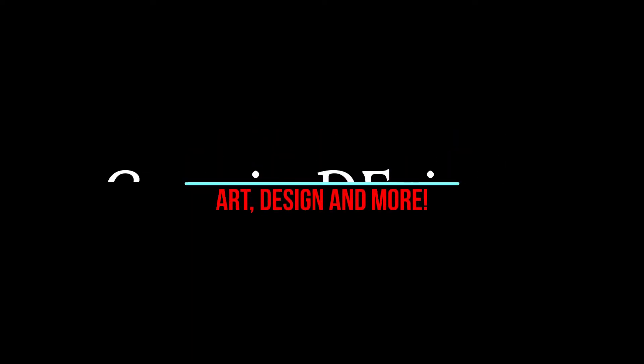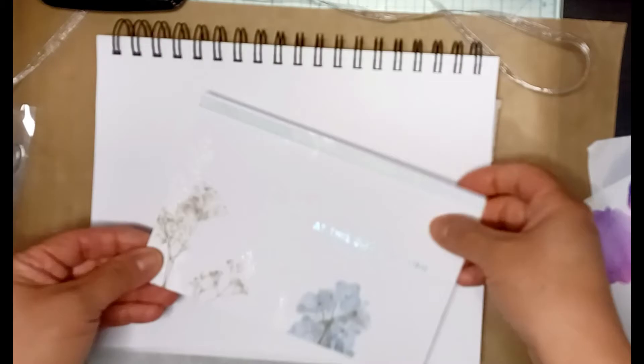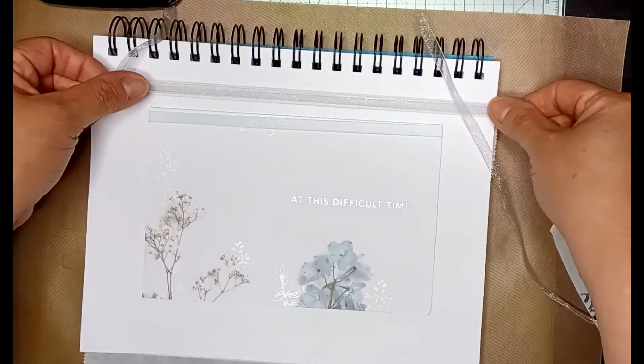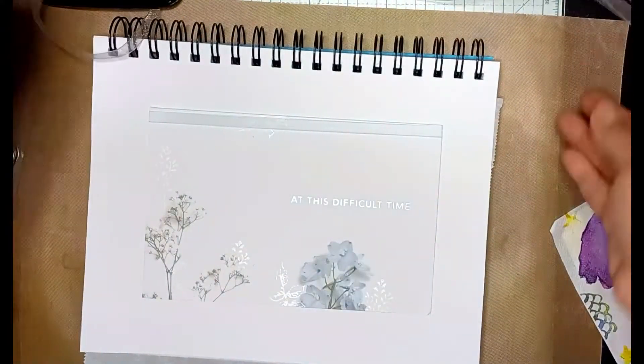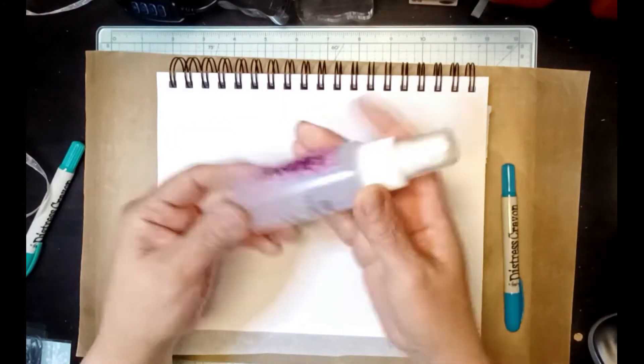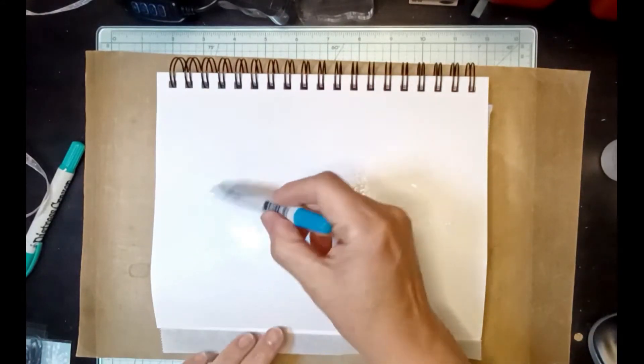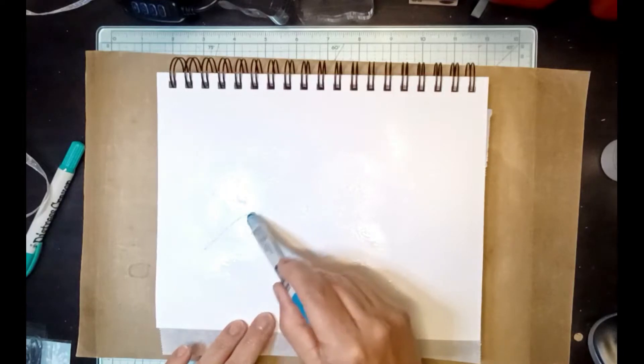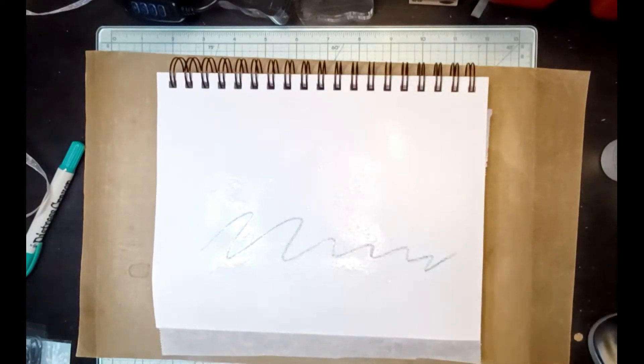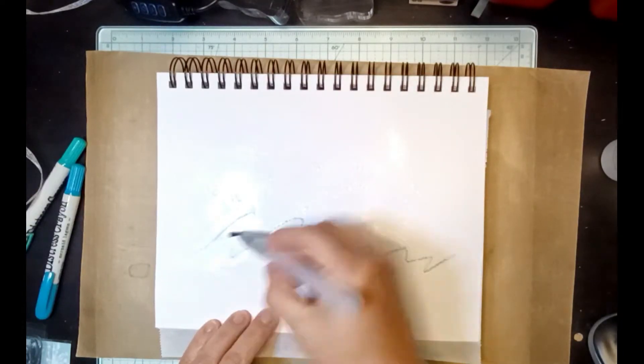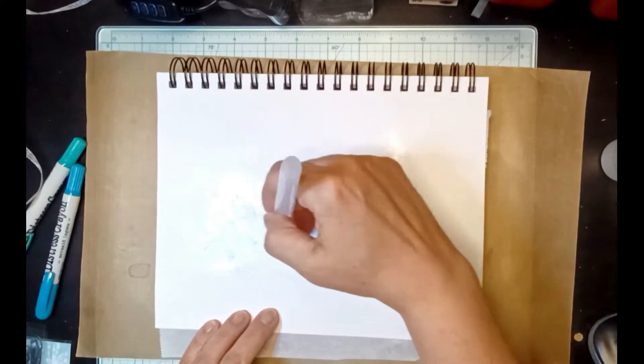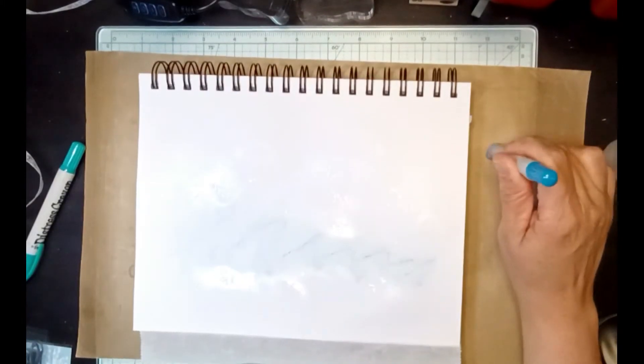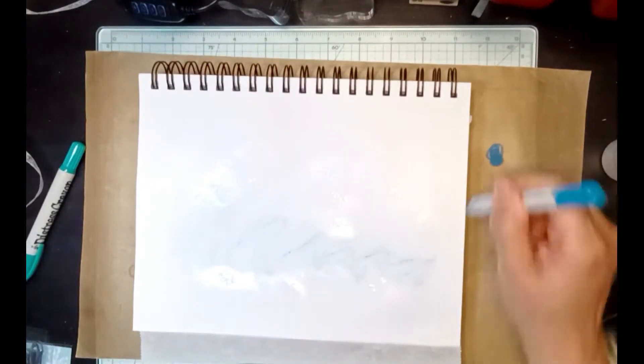Hi, welcome back and thank you for joining me on another one of my art journal videos using sympathy cards. I'm gonna be using some watercolor crayons as well as spray bottles, and I'm gonna make the layout look similar to the card. I will list all the items that I use in the description box below. Enjoy.